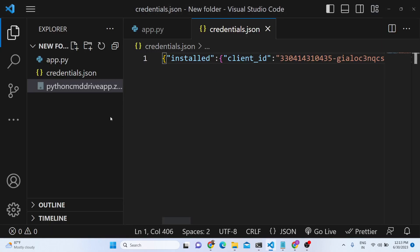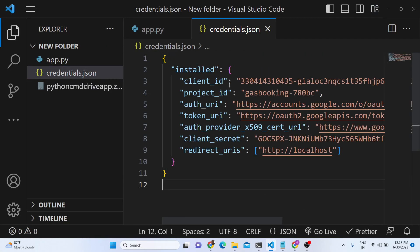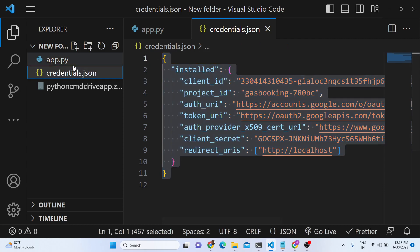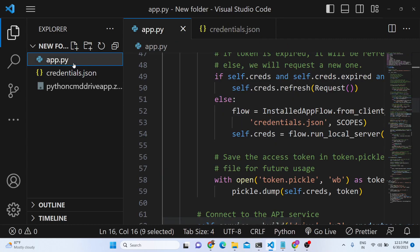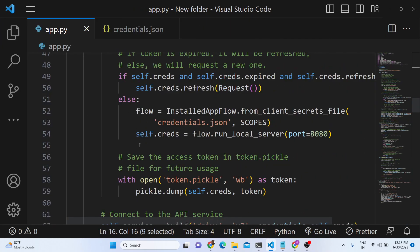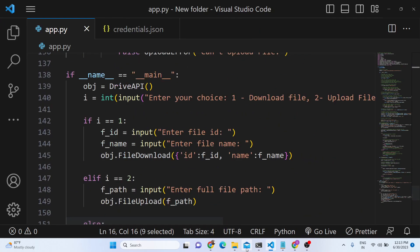If you just now see, the credentials file basically contains all your information: the client ID, project ID, auth URI. This will be different for you, so don't copy my information. Once you create this credentials.json file, you don't need to do anything else inside your Python script — you just need to run this Python script.